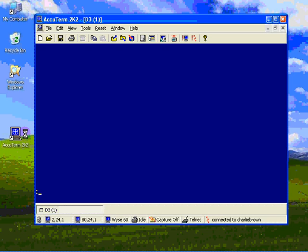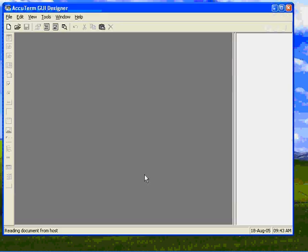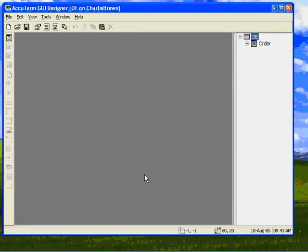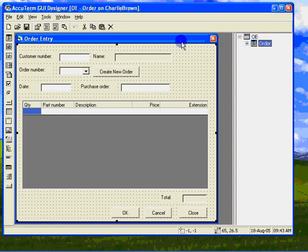Selecting events that serve no purpose in the application can degrade the application's response time. Let's open our order entry project in the GUI designer.